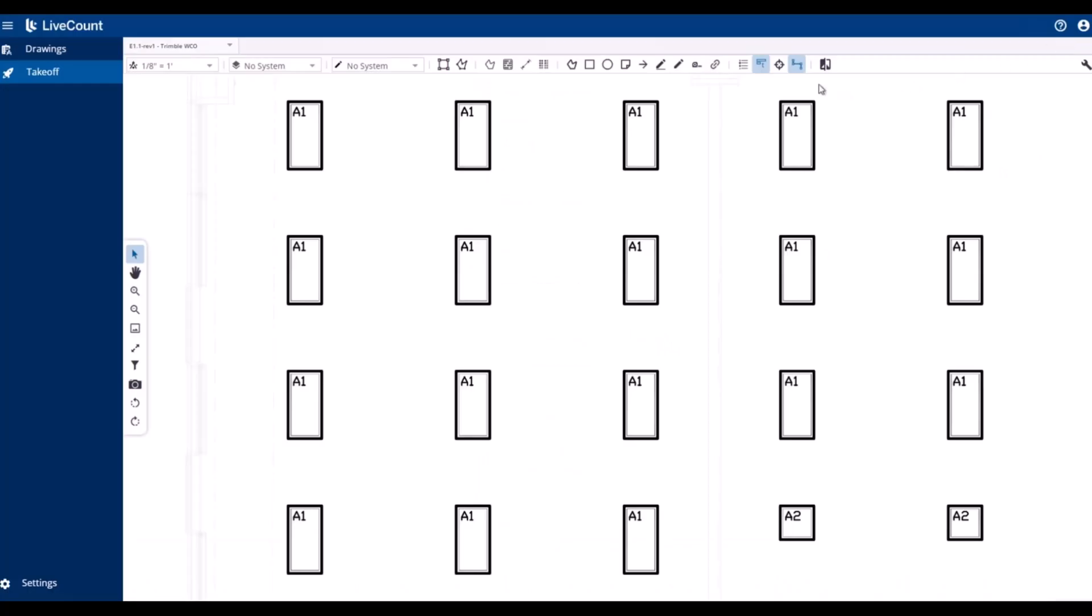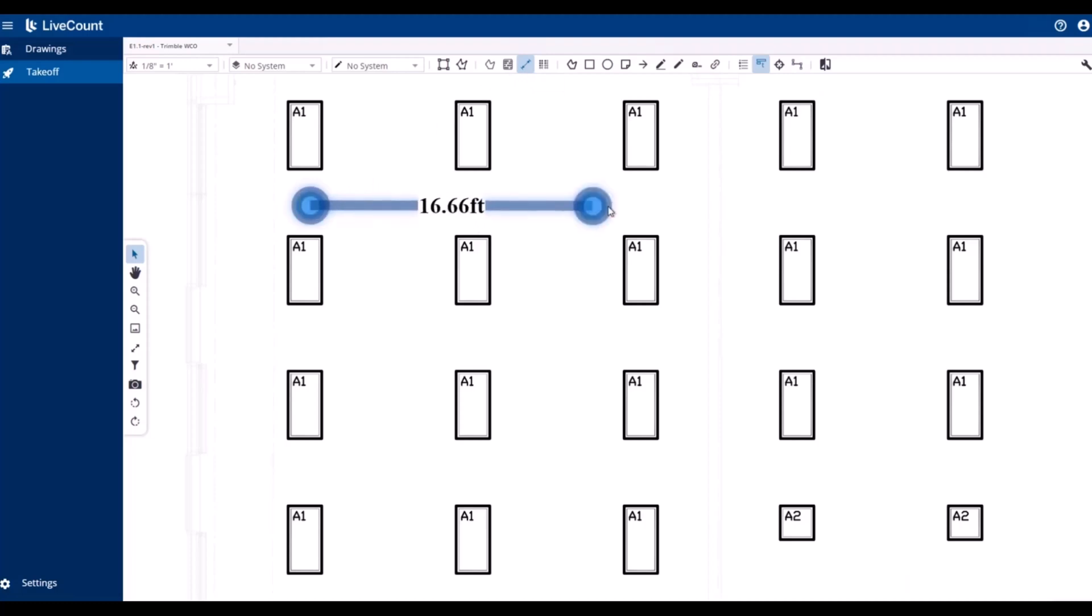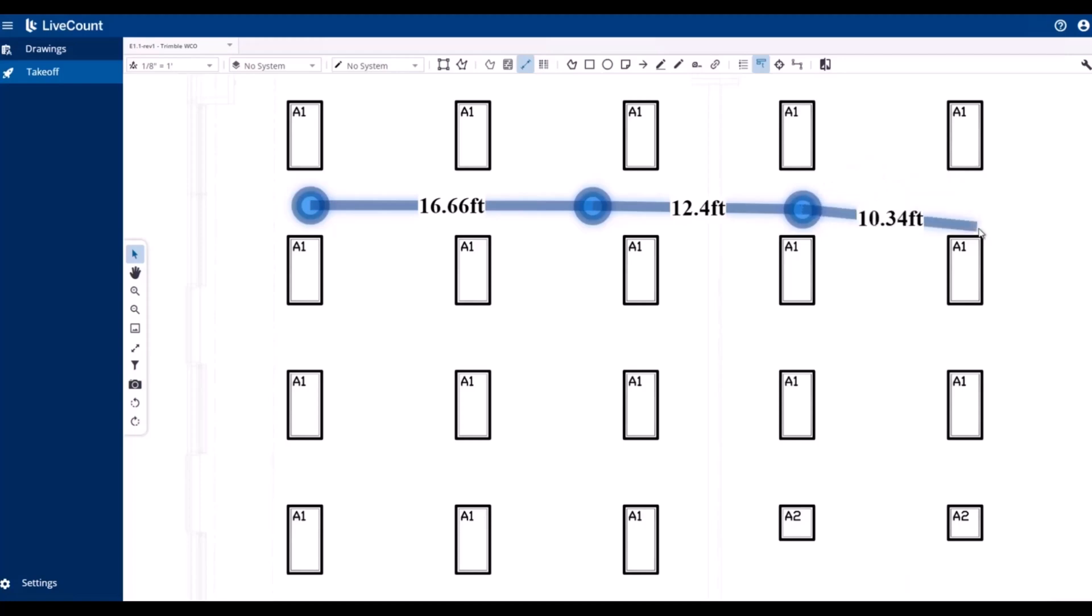To perform a disconnected length takeoff, launch your length tool from within LiveCount or from within the Desktop Estimating Client, click your start point, draw the run as desired, remain in the active run, then press and hold the shortcut key.